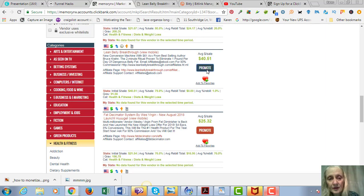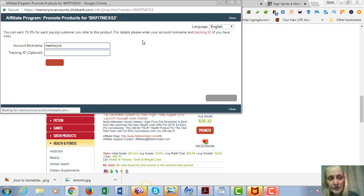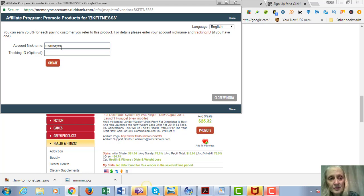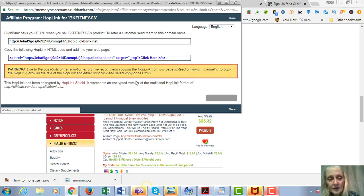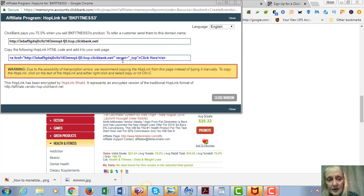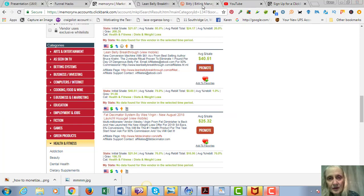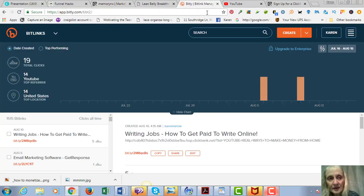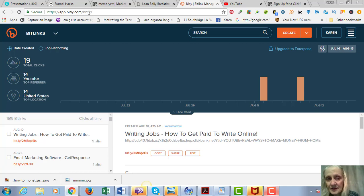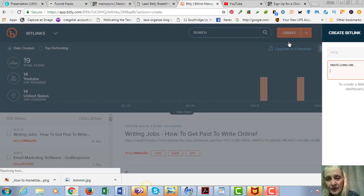So in order to get your link in Clickbank, you're going to click on the promote button. So you're going to go right here, you're going to click on promote, and then your username will come up there. You click on that and here's your link right here.